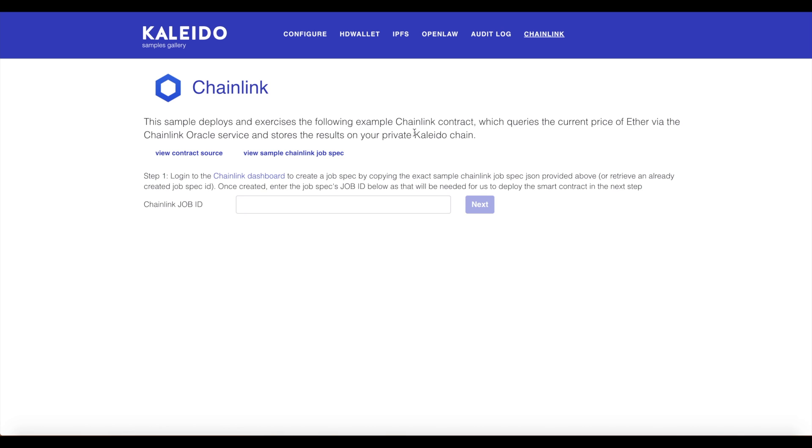The first thing we need to do is create a Chainlink job. This is what the smart contract is going to pass to the Chainlink node to let it know what it wants to do. Let's take a look at an example job spec.